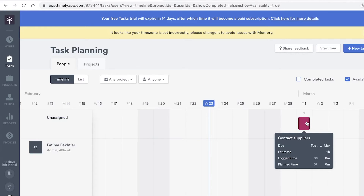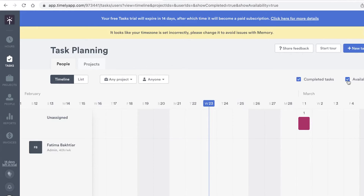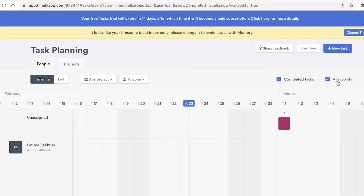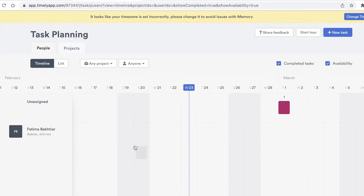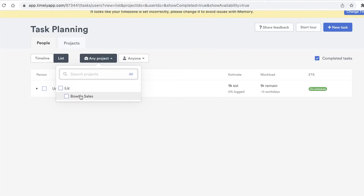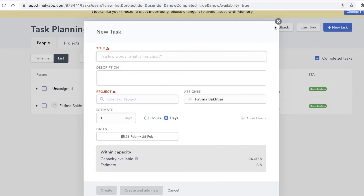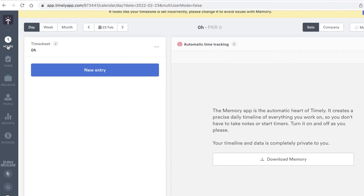Now the task is created with Log Time and Plan Time displayed, so assignees can log how long it actually took versus the estimated time. You can also view completed tasks, check task availability so unassigned tasks can be self-assigned, switch between a timeline view and a list view, filter tasks by project or assignee, and create new tasks directly from the task planning section.